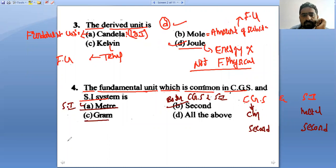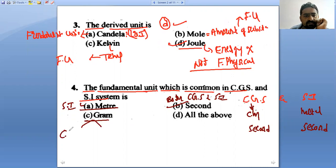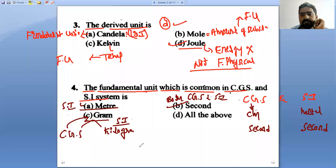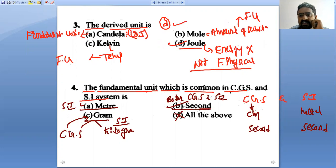Then gram — in CGS system the unit of mass is gram, but in SI system it is kilogram. So gram is not common to both. The answer is second, which is common.